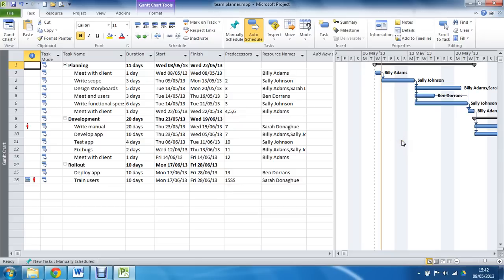So resource names will be featured in rows and the tasks will be against the timescale, just like they are in the Gantt chart already in front of us. So it's easy for us to relate to and very easy to make changes.